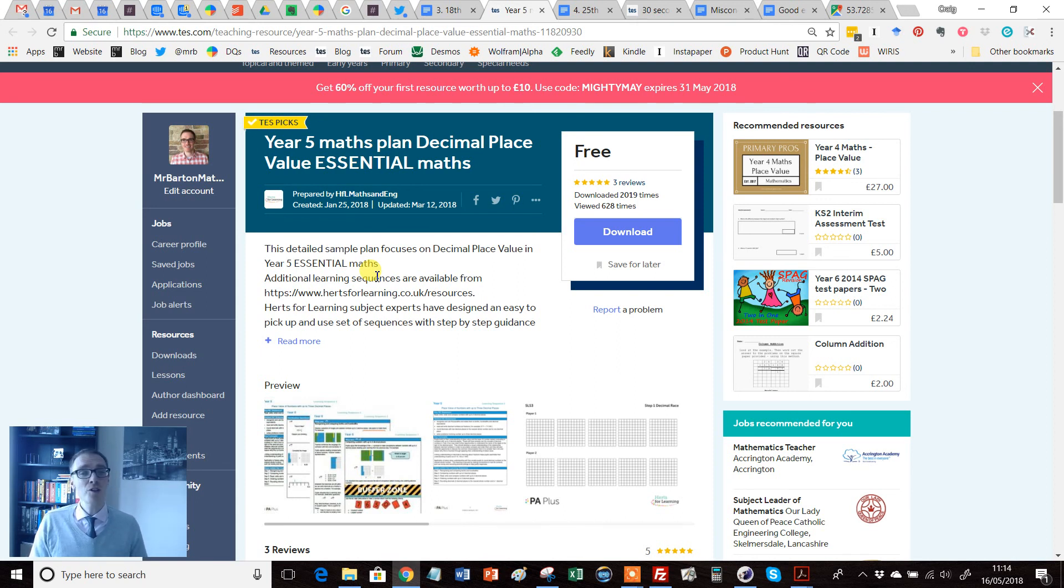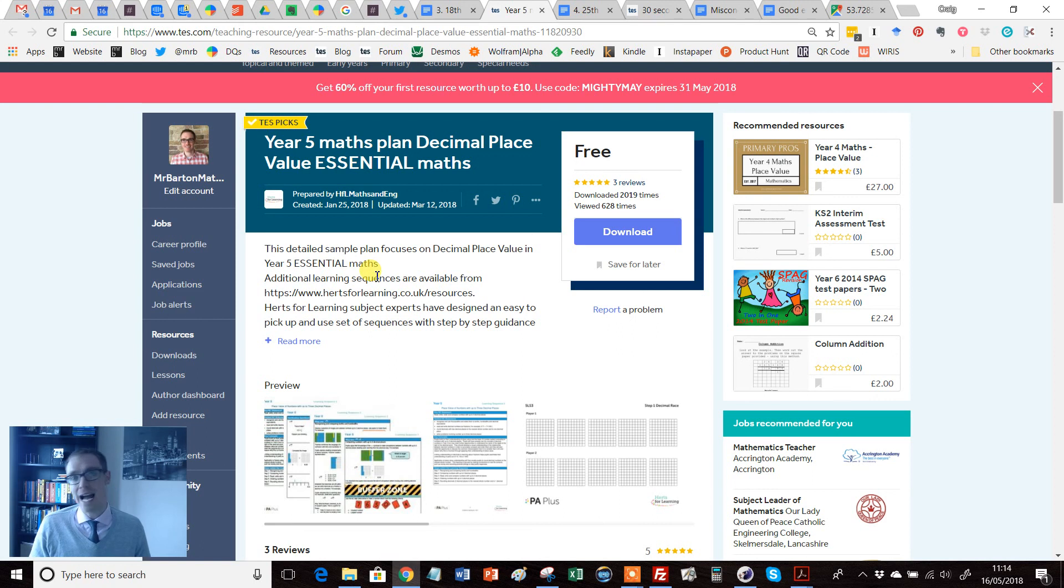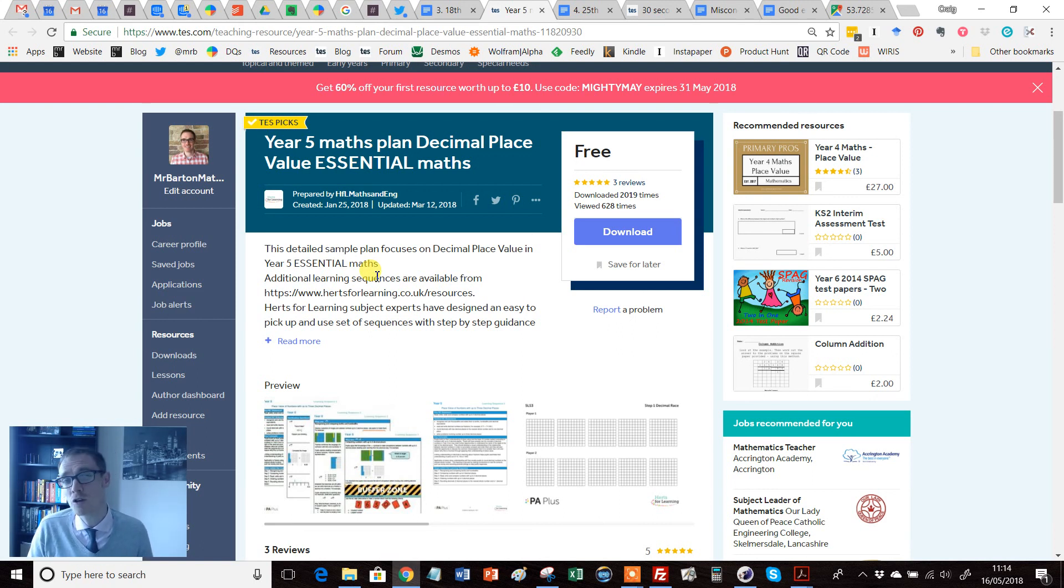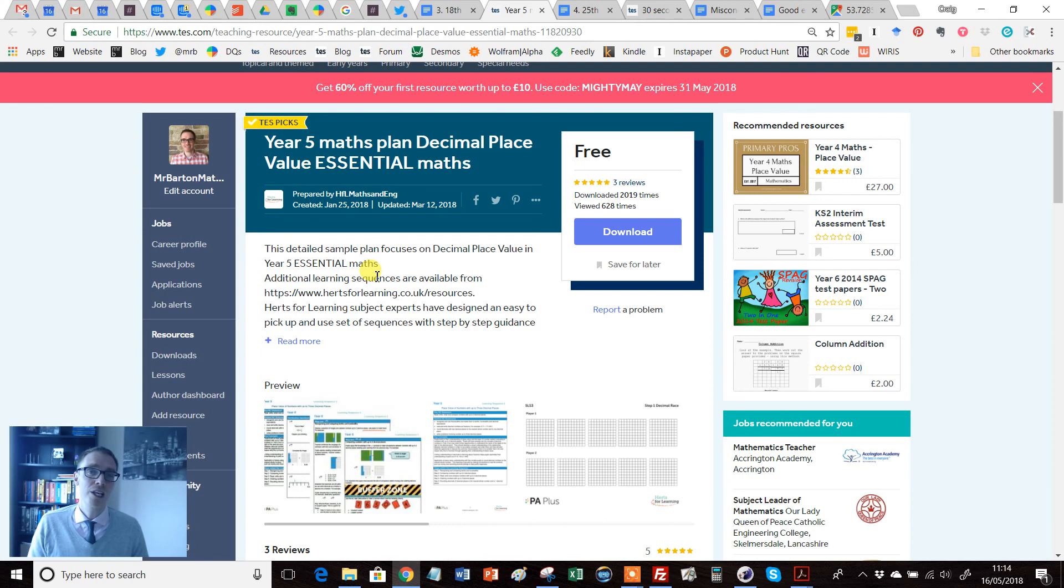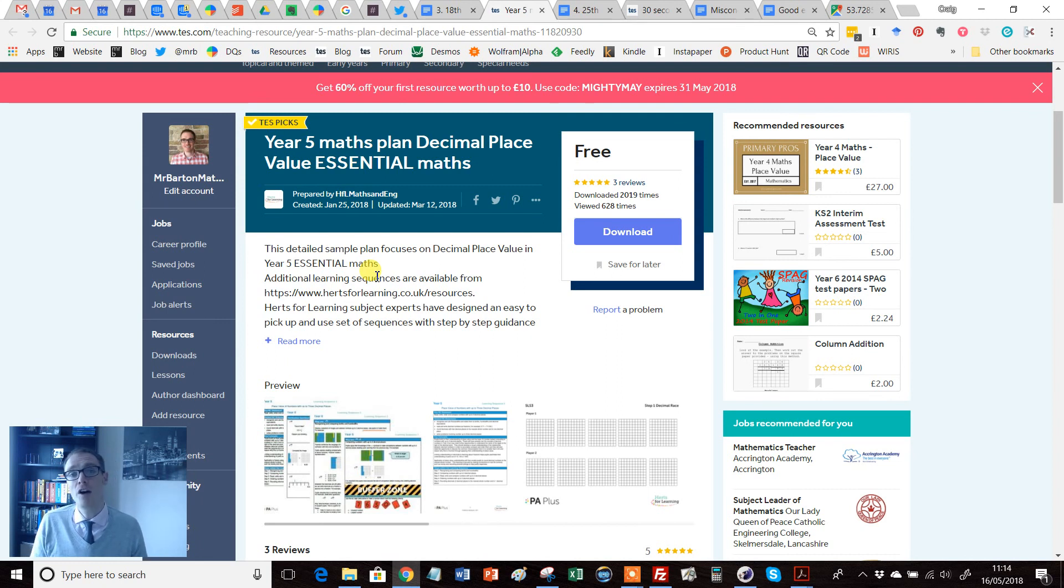It blows my mind and I'm a firm believer that if we know as secondary teachers far more about the mathematical journey students have been on before they reach us that September in year seven, then we're going to do a better job of teaching them and it's going to be better for everybody involved.